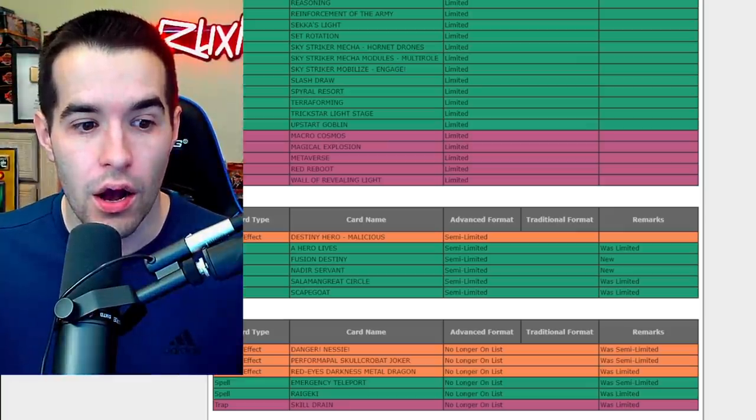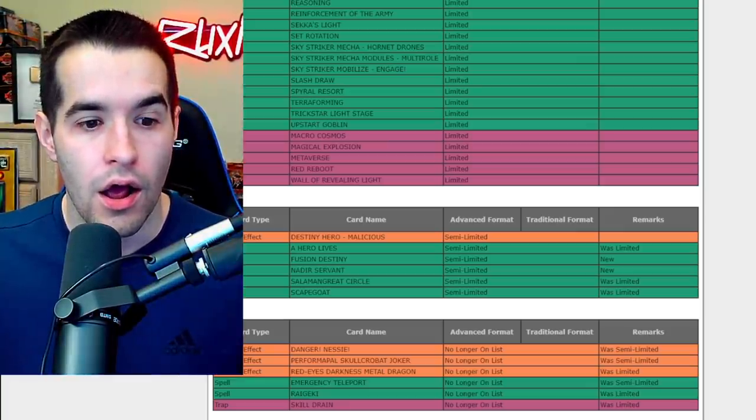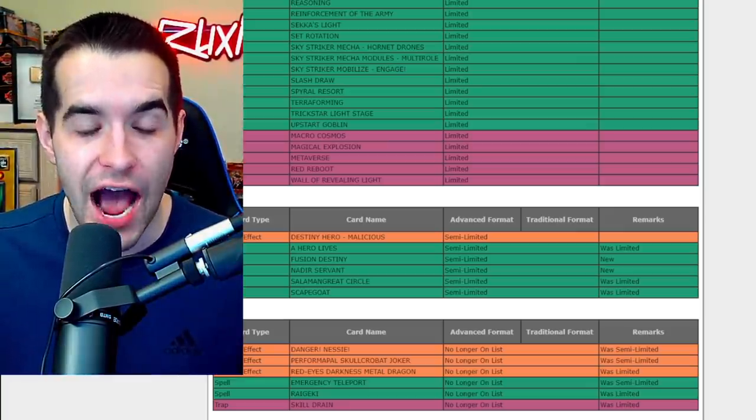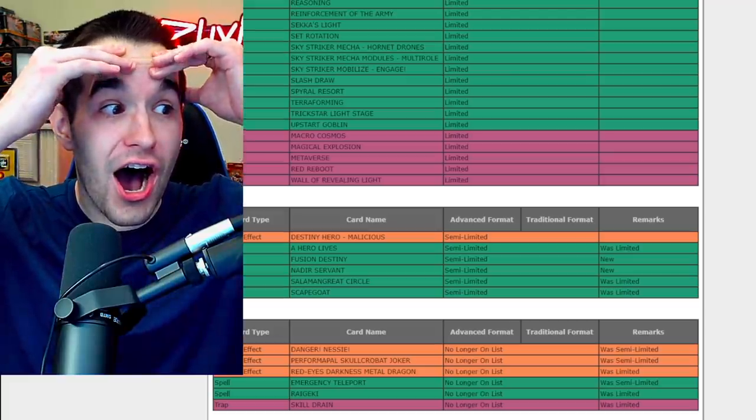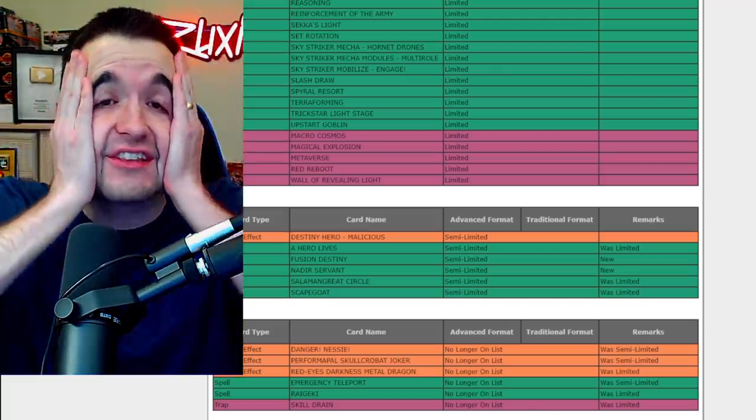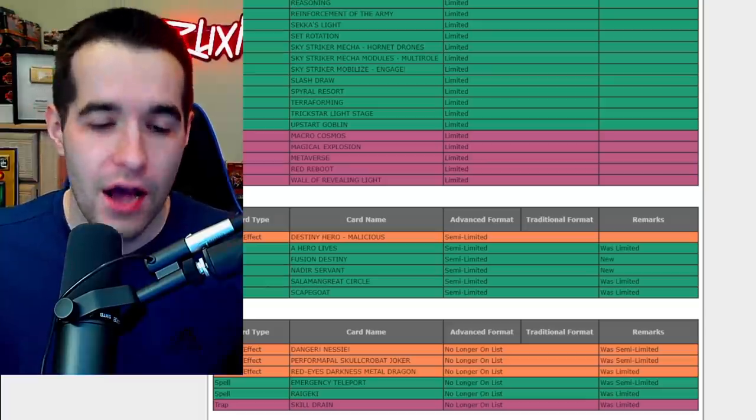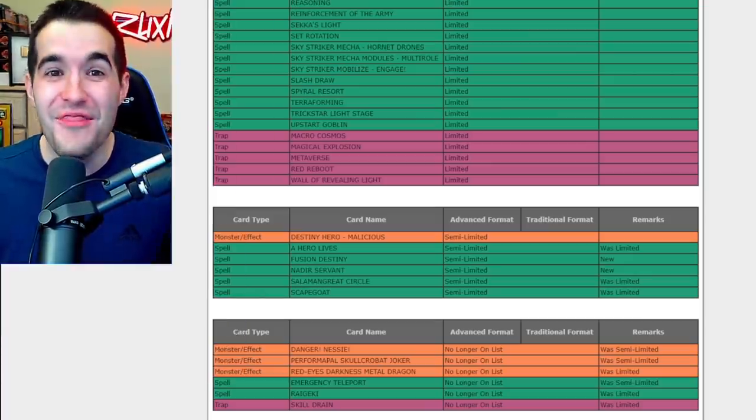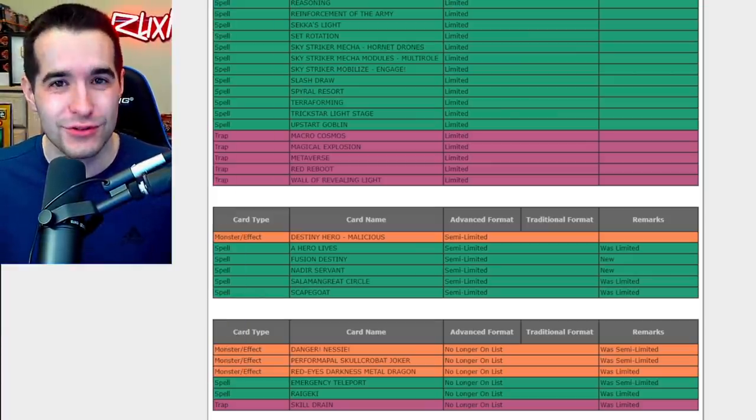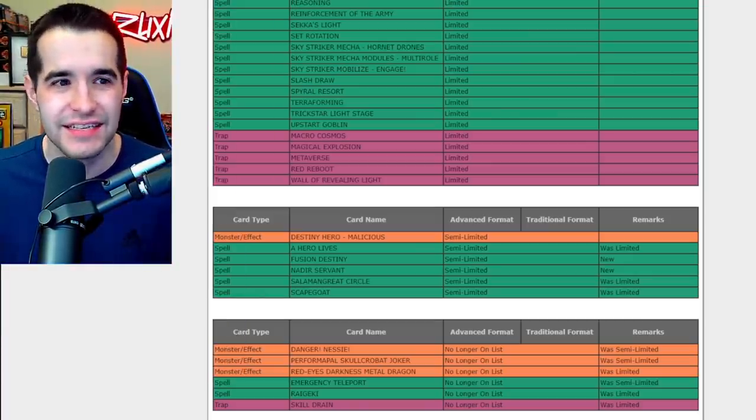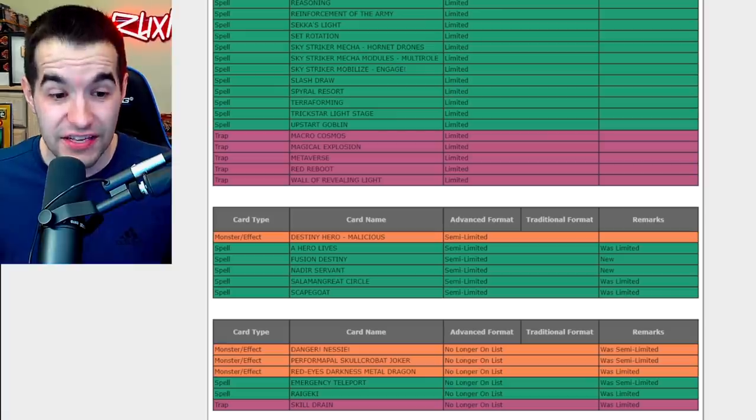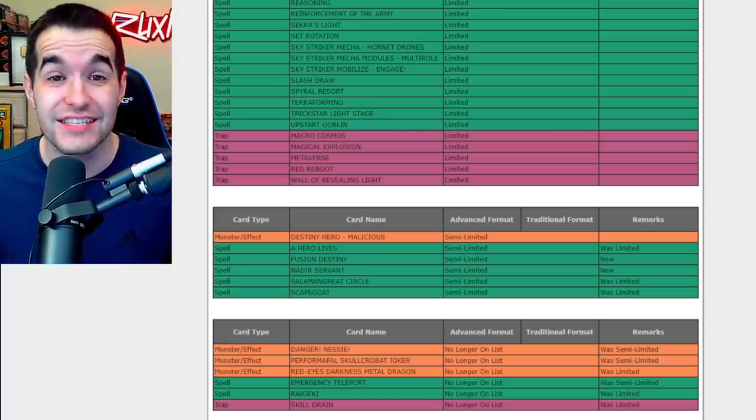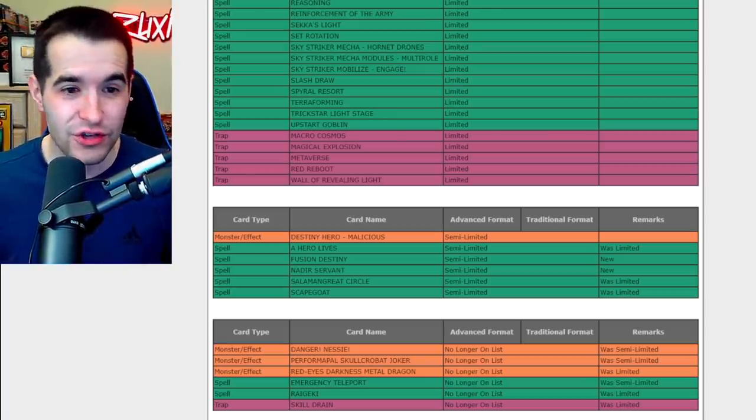Eldlich is now good. Raigeki's back, yeah let's go! Skill Drain is at three now. Oh no! They took away Imperial Order and they're like 'okay you can play with spells but you can't play with monster effects.' What in the world, this is crazy! This was a good first list to do because sometimes these lists happen and nothing happens. This is a lot, this is a lot.